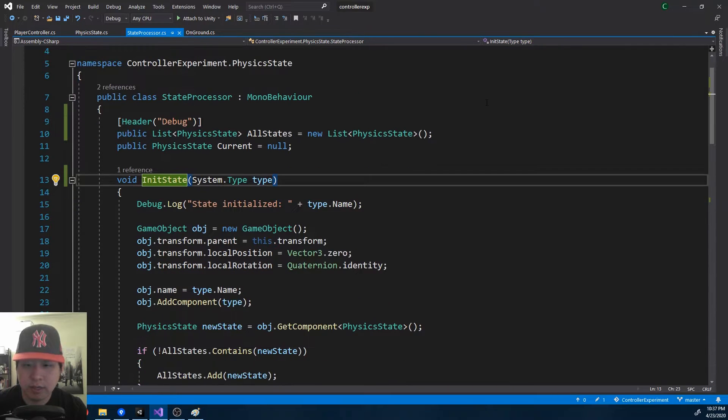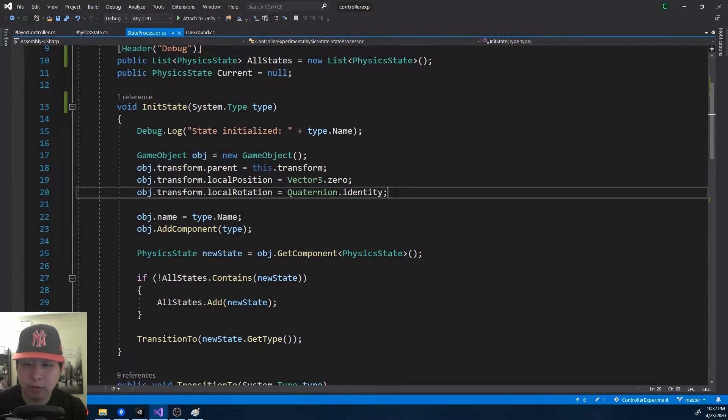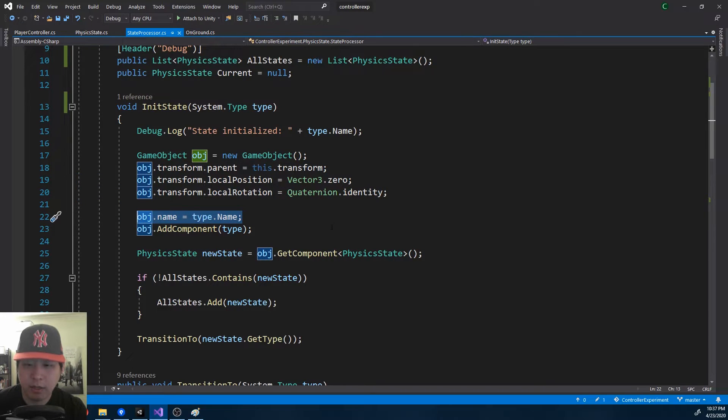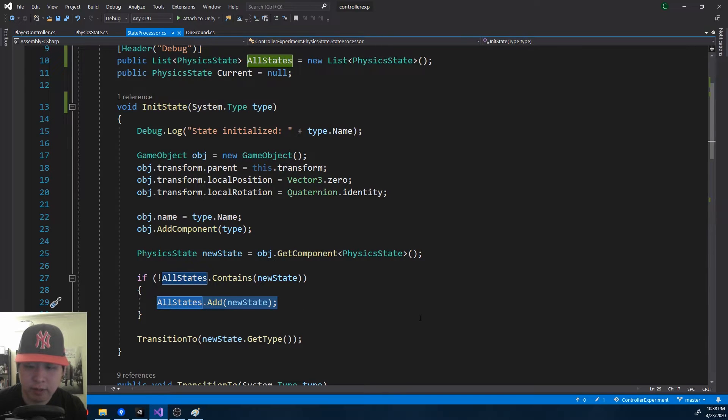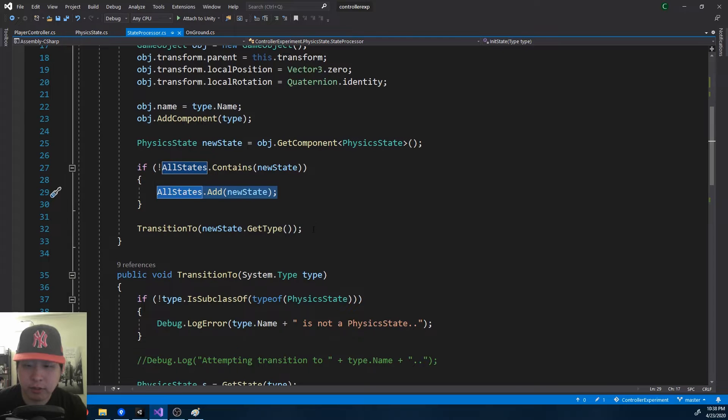When this happens, we create an empty game object, put it under the player, name it the same as the script name, and we add it to the game object. We have a list that contains all of the states that have been created, so we add this state. And finally we transition to the new state.